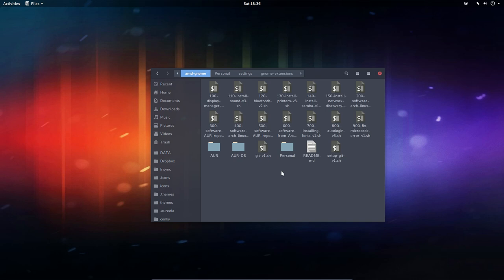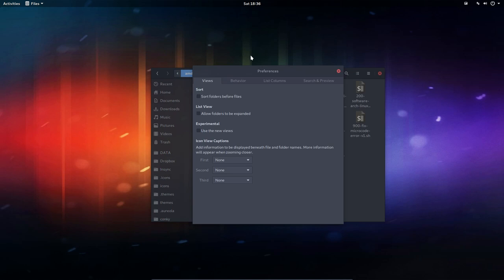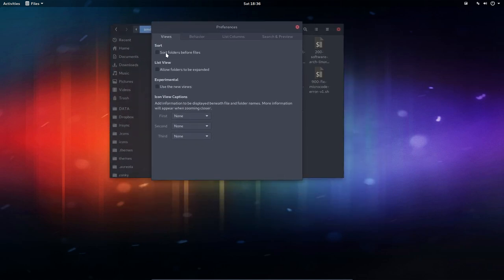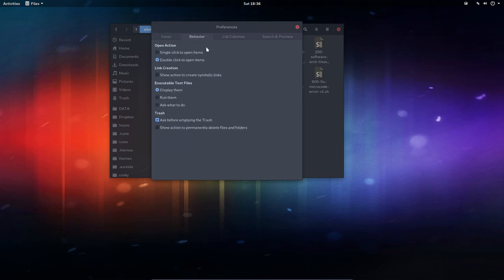The thing is, what can we tell about it? Well, here above we find New Window, Sidebar, Preferences, Keyboard Shortcuts. So we can have a look at the preferences already - sort of orders before the files. If an option, use your window, it'll let you read its behavior: double-click, single-click, maybe show action to create a symbolic link.